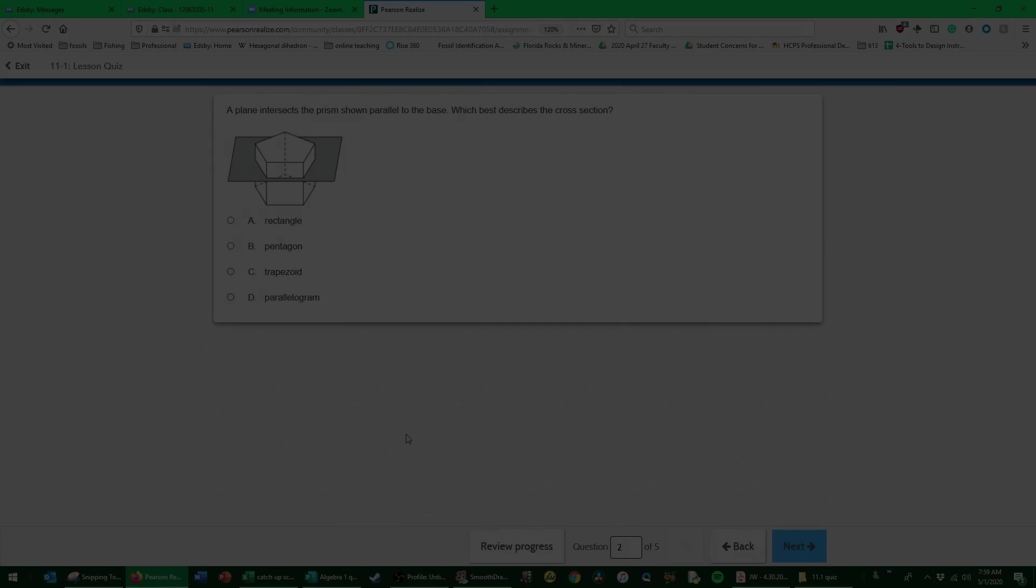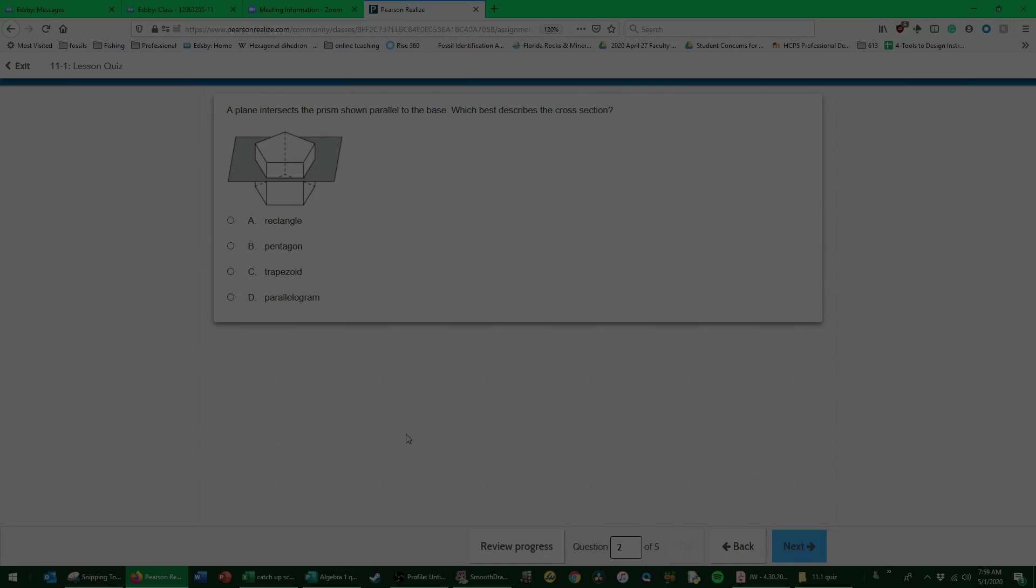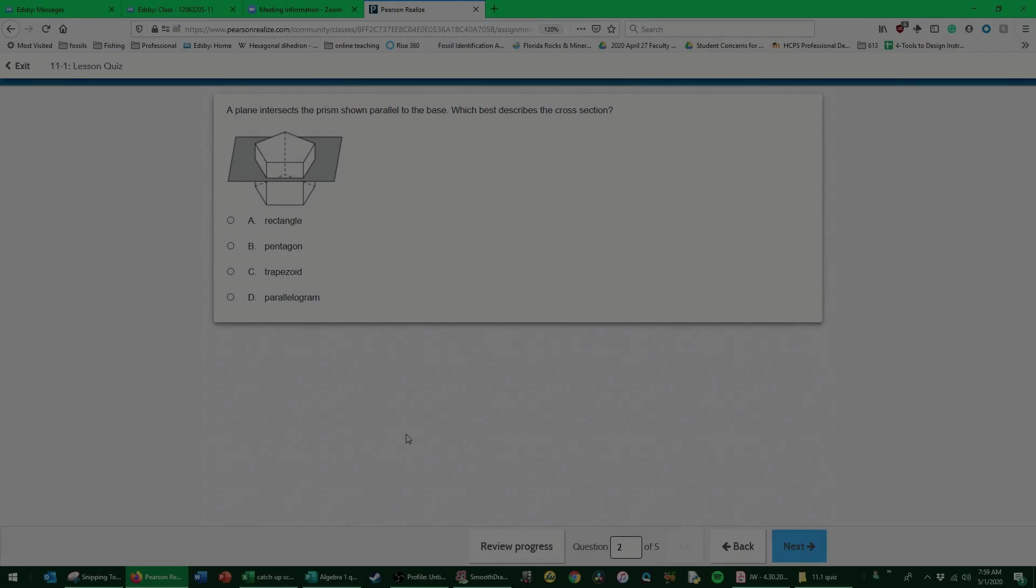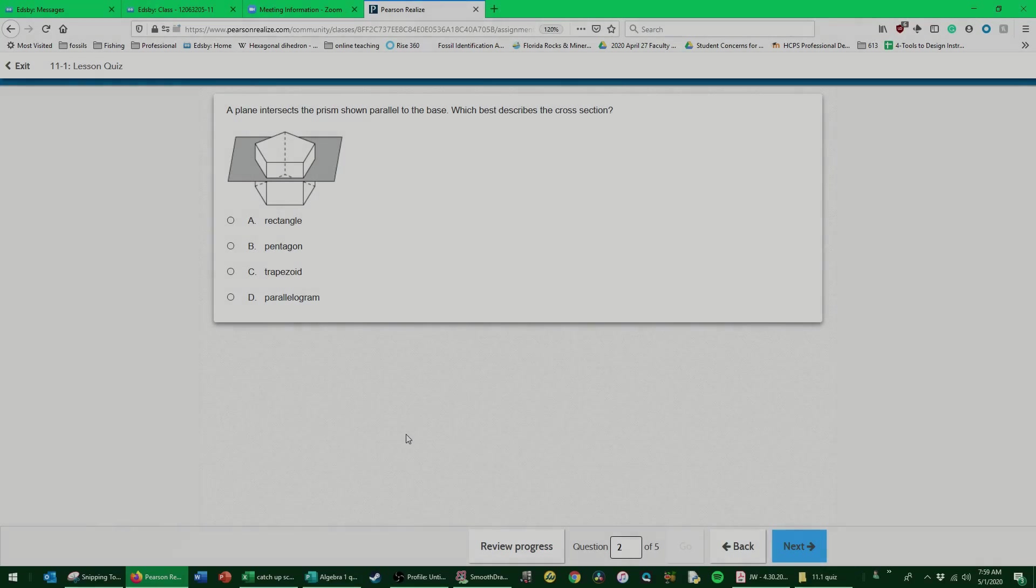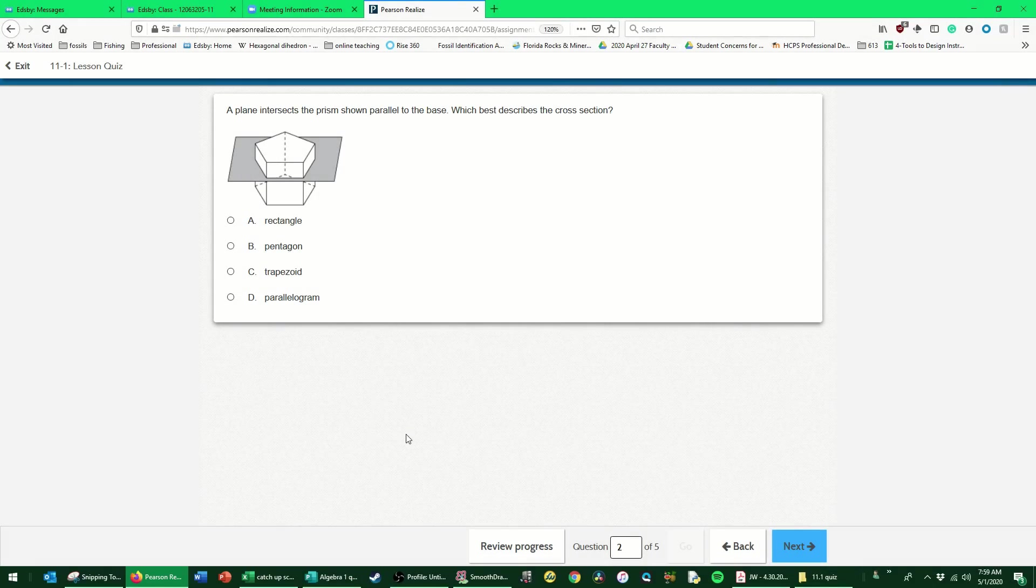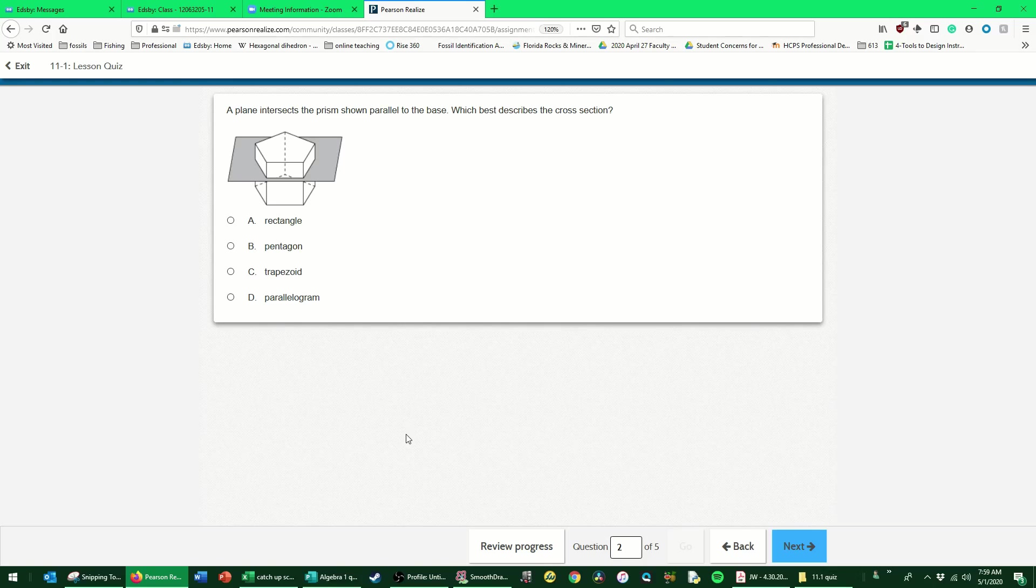This one we don't really need Smooth Draw for. It's easier done in the imagination. We have a plane intersects the prism shown parallel to the base. Which best describes the cross-section? So that grayed out square is the plane that is intersecting the prism. We can see that it was told that this plane is parallel to the bases, so I have a base here and a base here, and this plane is parallel to both of those bases.